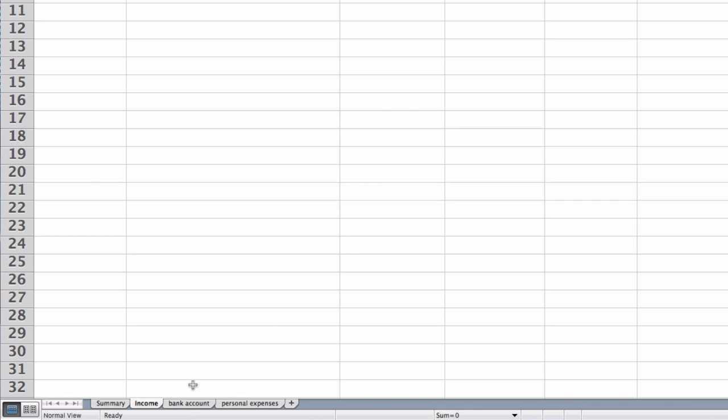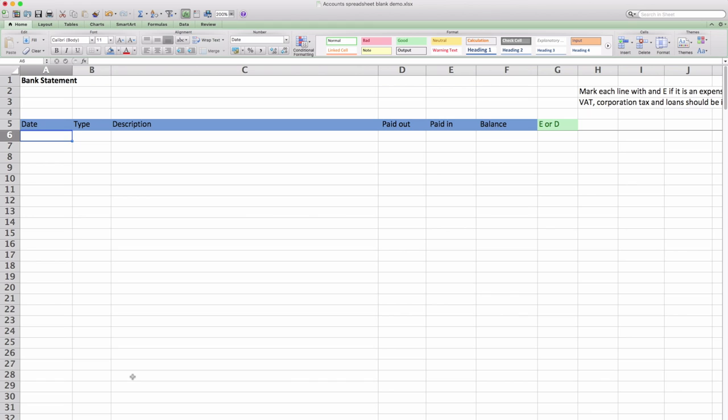Then we turn to the bank account sheet. This will be set up to accept bank downloads from your bank. The columns are different for each bank but what you should be able to do is go into your online banking and either export or download the data into either an Excel or CSV file.